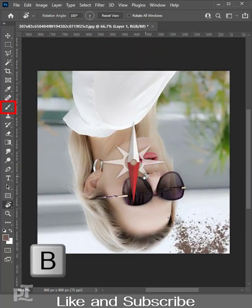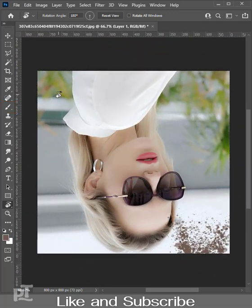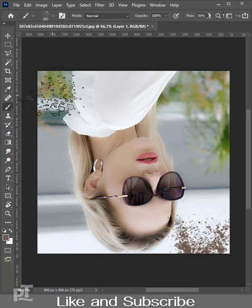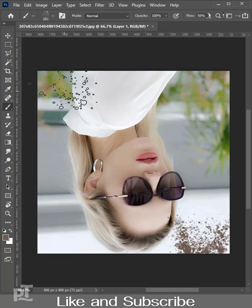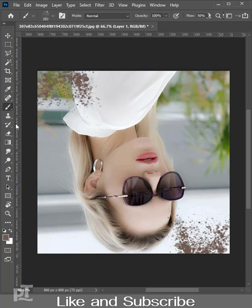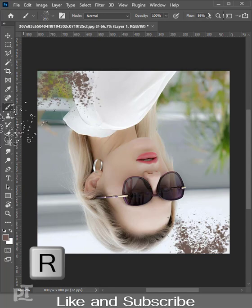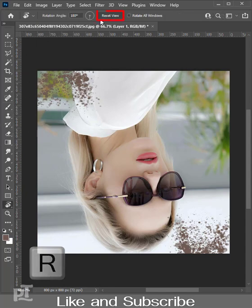Press B to select the brush tool and give a stroke to your desired area. Press R and you can reset the preview of the canvas.